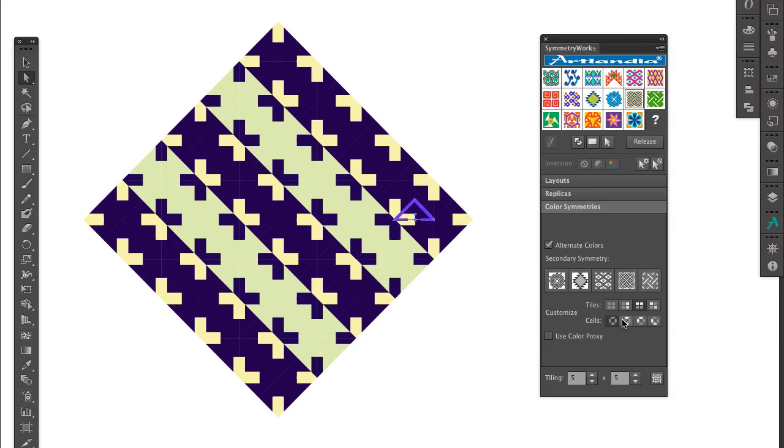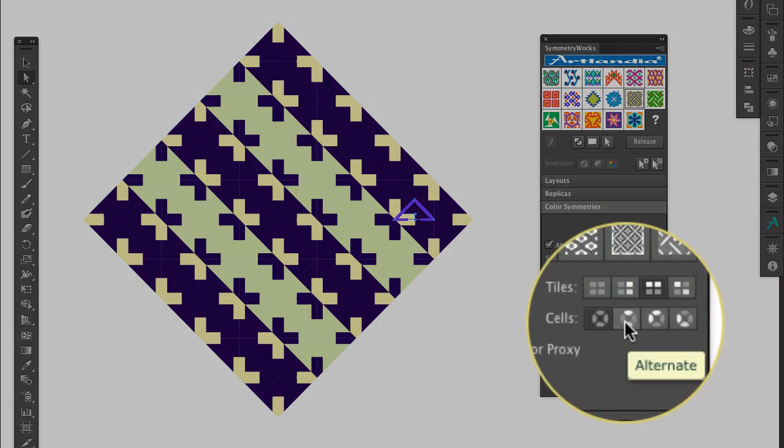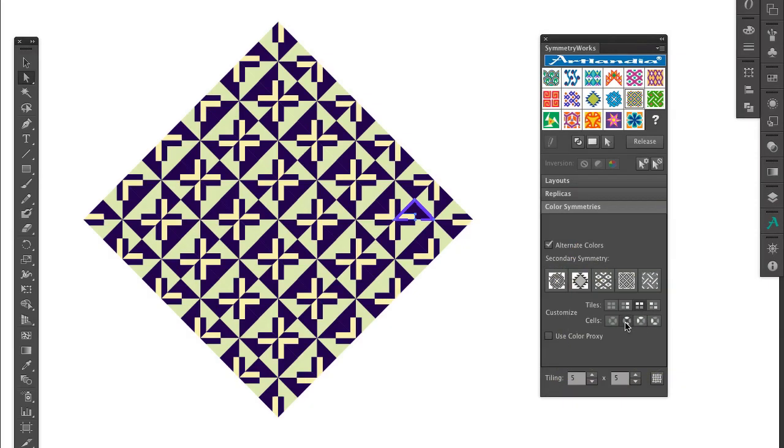I then click Alternate in the Customize Cells row, and now color reversals also take place in every other cell within every tile.